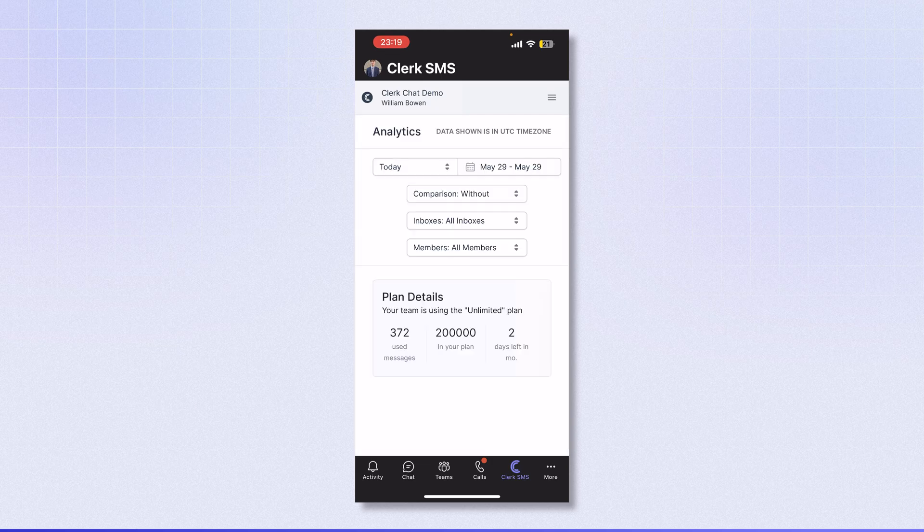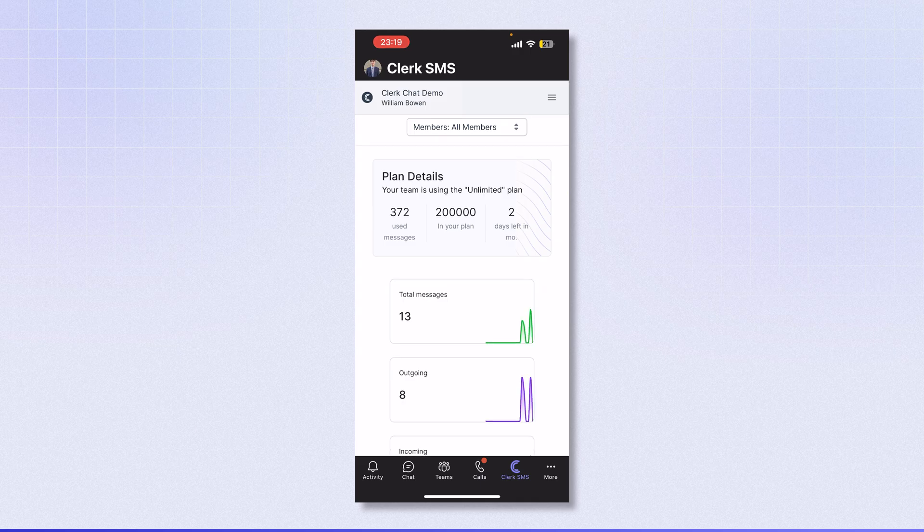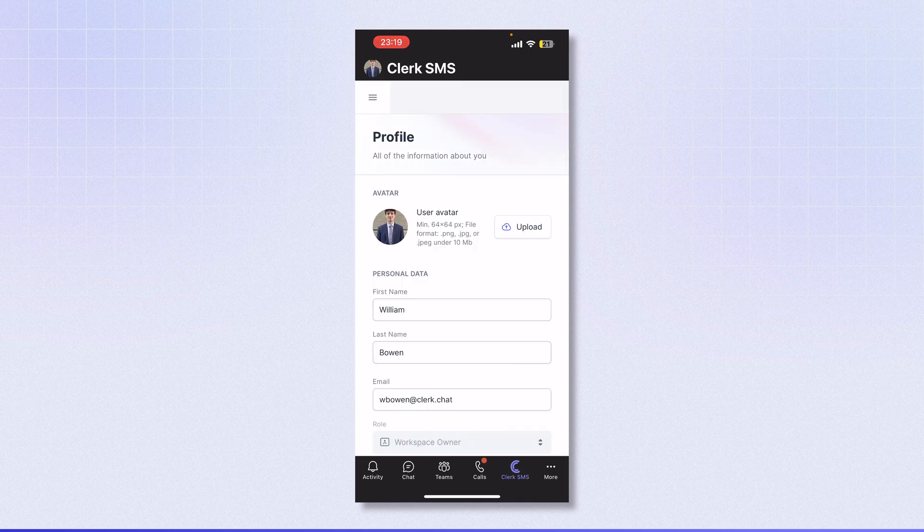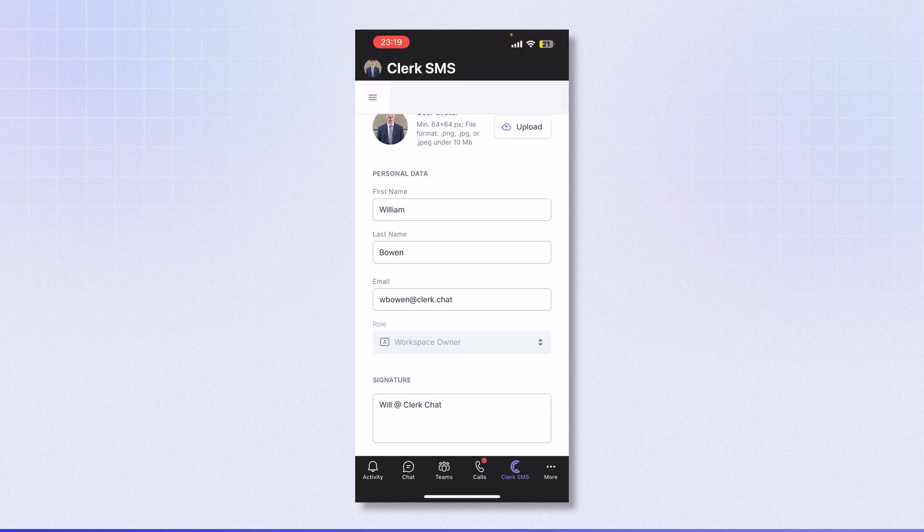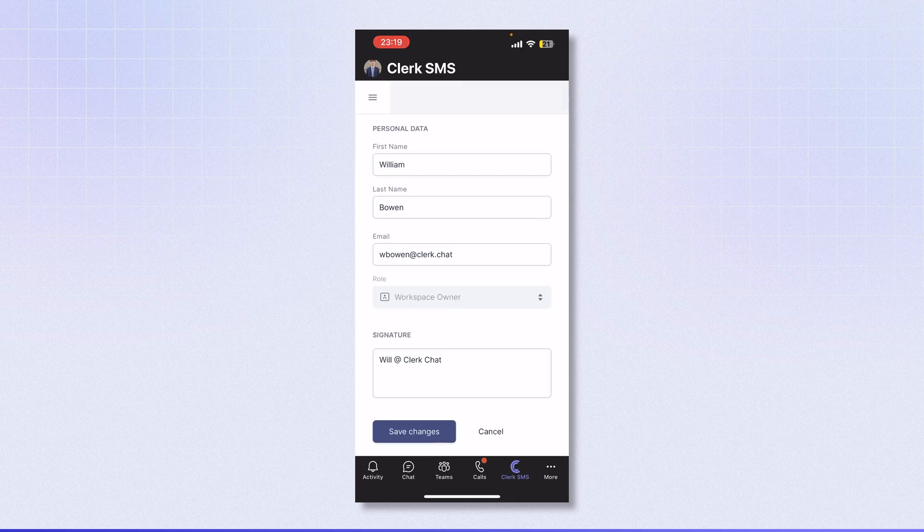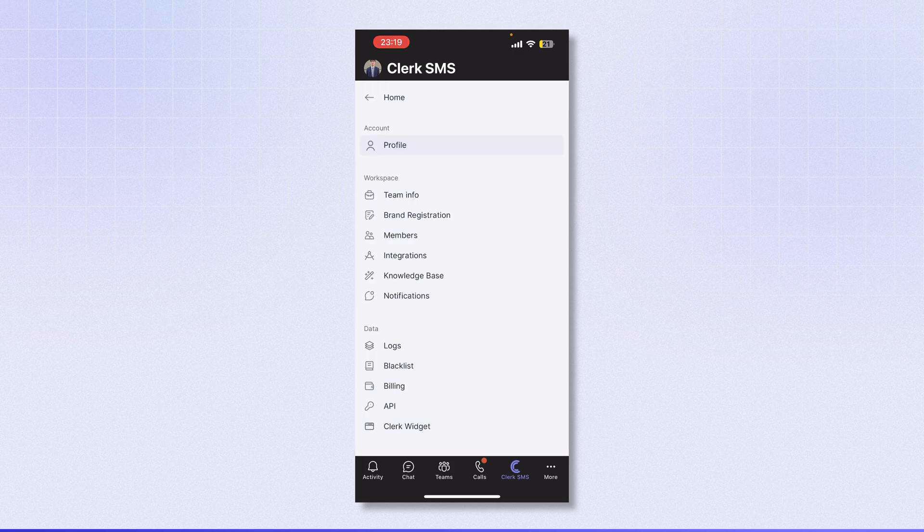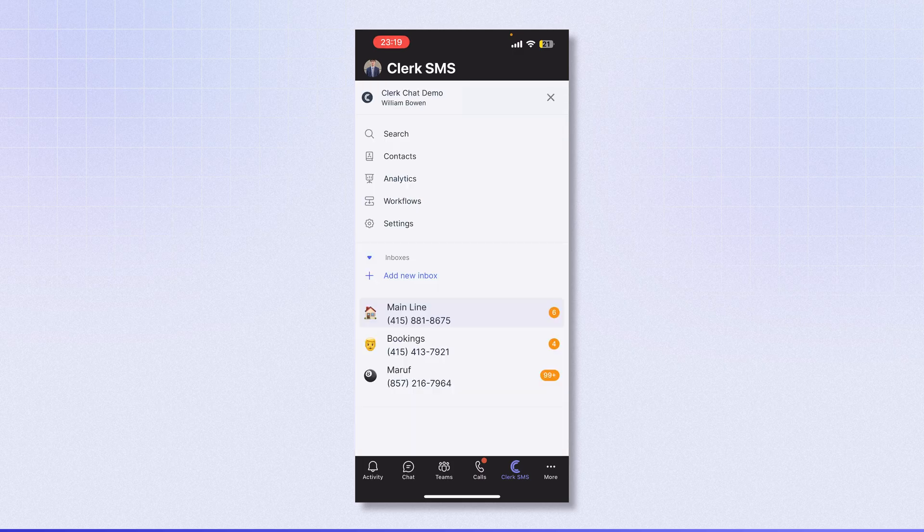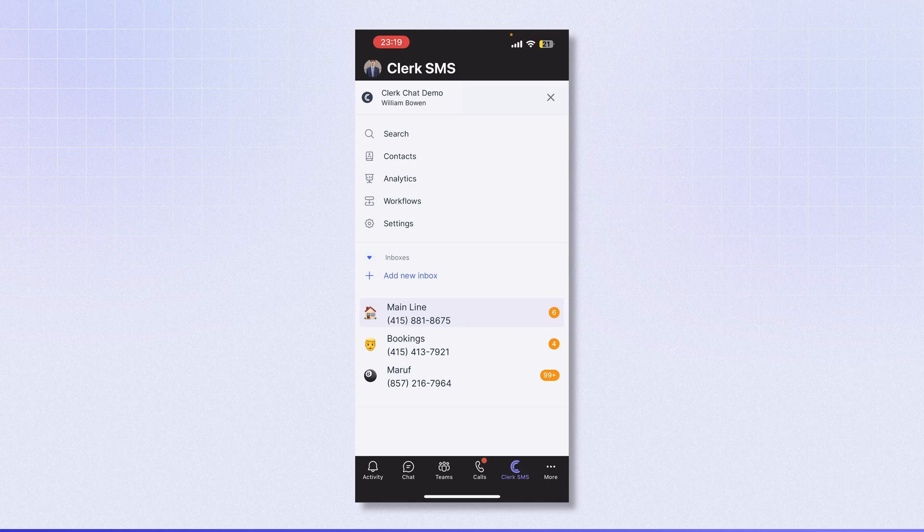I can access the analytics page and the settings menu where I can change my name, my signature, and access even more settings. I can also choose which inbox I would like to send messages from.